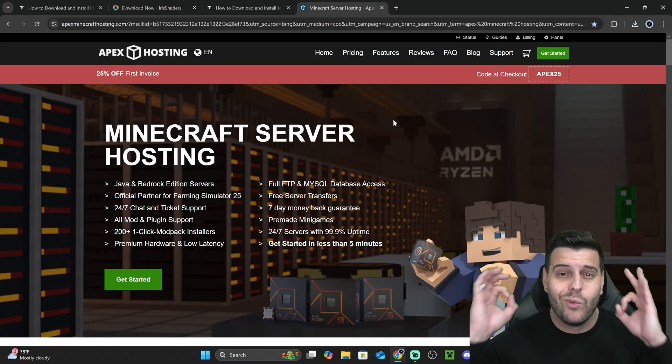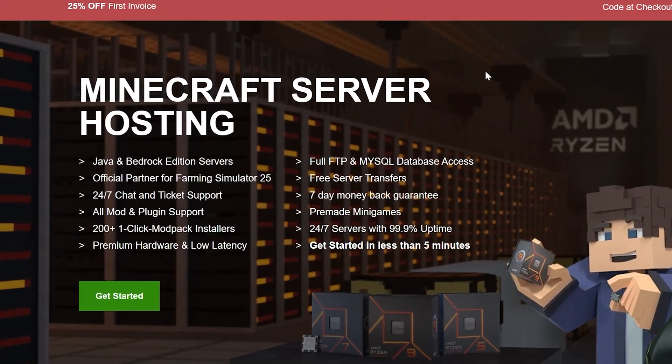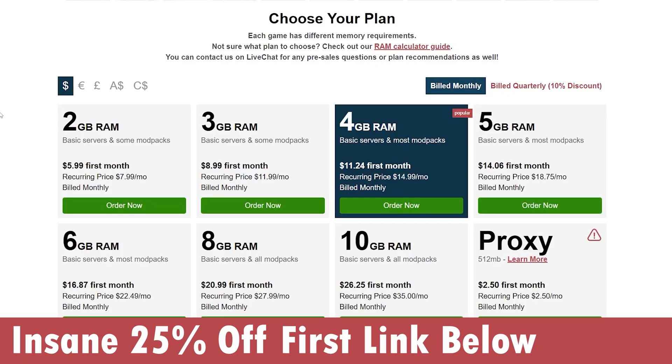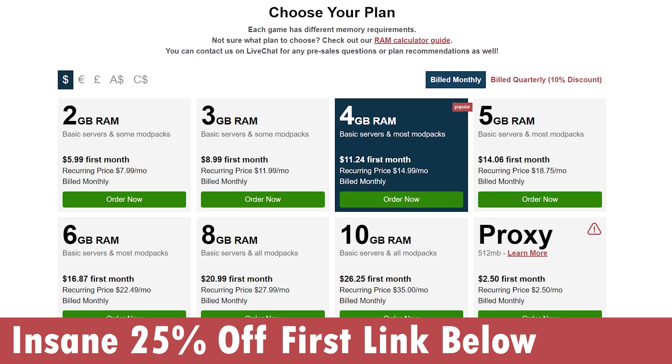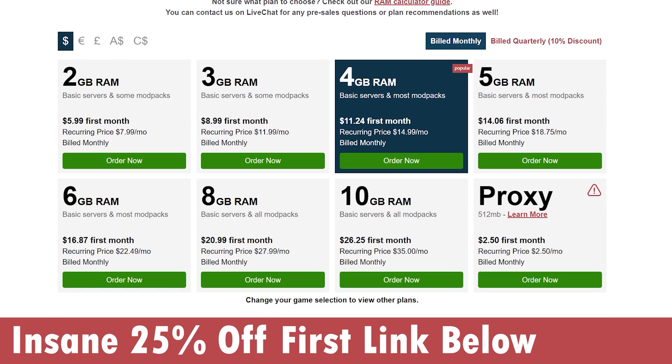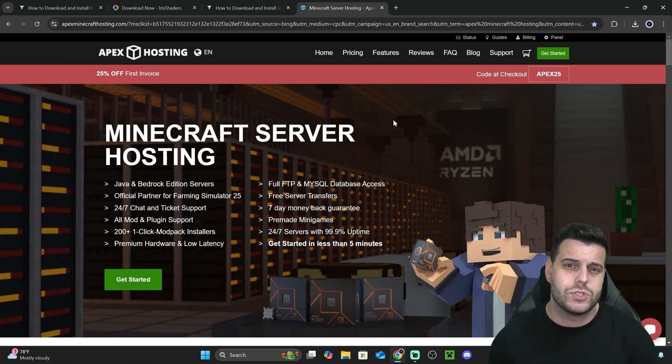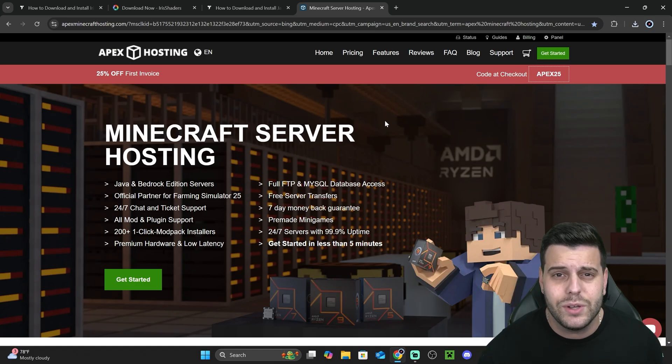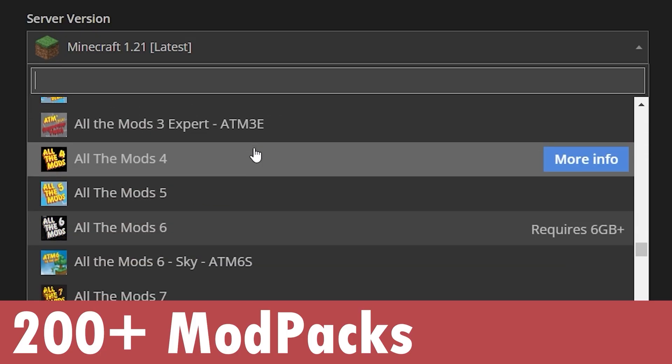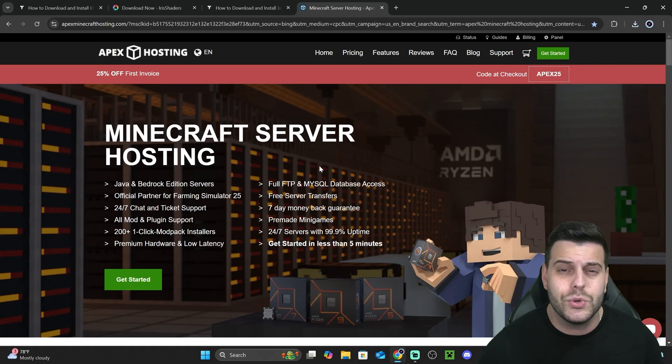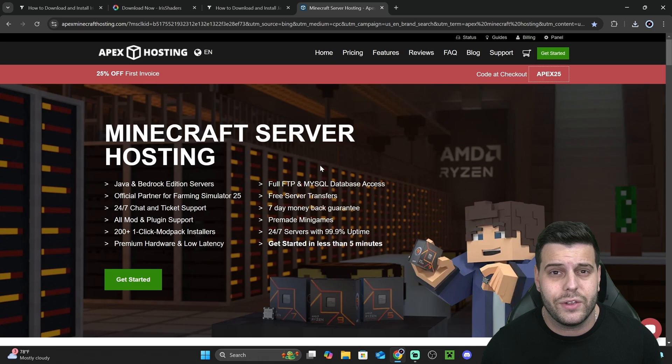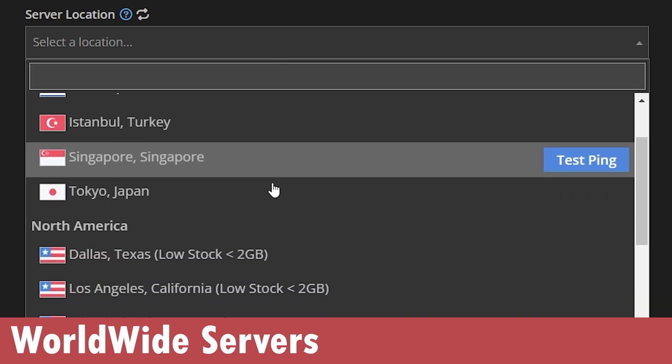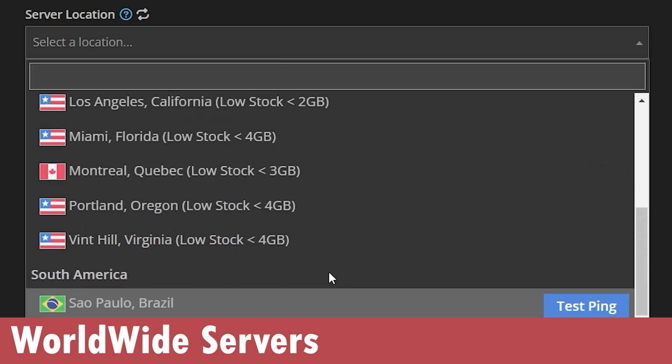If you use the first link in the description, Apex Hosting offers a bunch of different customization options when creating a server for Minecraft. They actually offer over 200 mod packs that you can install to your server with just a click of a button, so you and your friends can play together on custom mod packs. They also have locations all around the world so you or your friends won't have to complain about lagging.